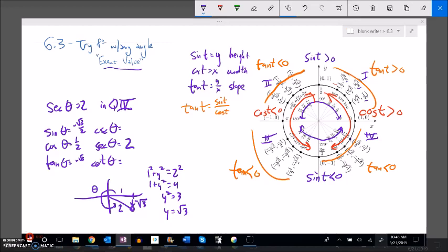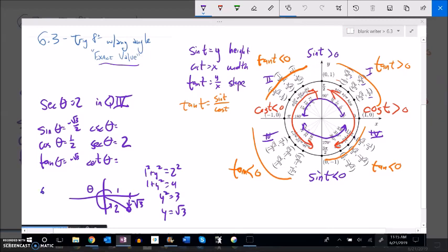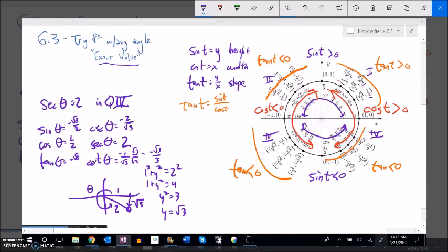Since tangent is negative root 3, cotangent is its reciprocal: negative 1 over root 3, which rationalizes to negative root 3 over 3. Cosecant is sine flipped: negative 2 over root 3, which rationalizes to negative 2 root 3 over 3. So all six trig functions are found.